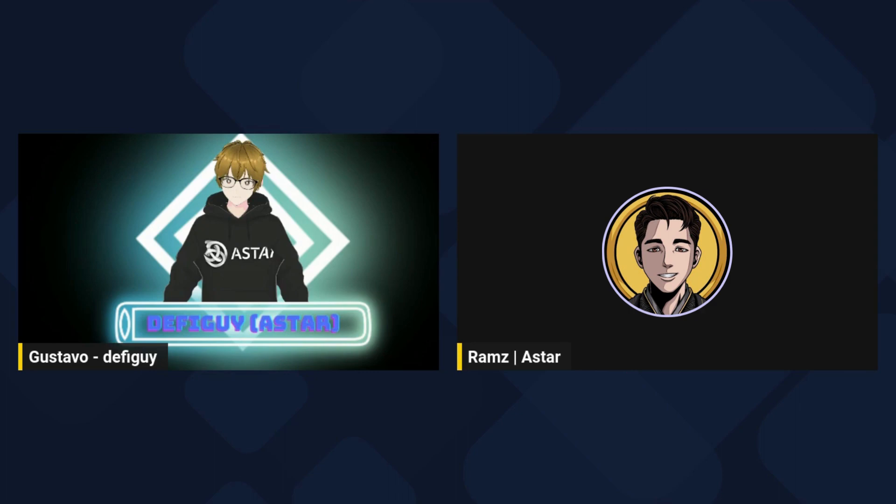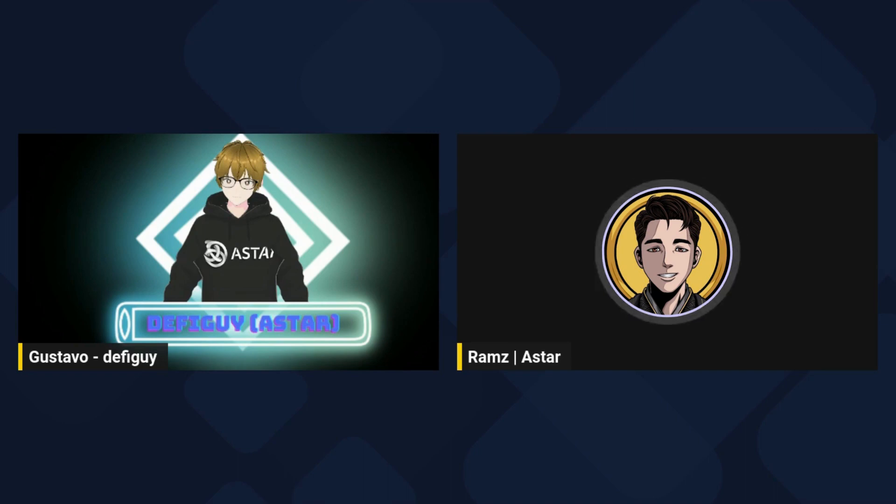So Rams, can you give us a brief introduction about you, your background, and how did you get into crypto? Yes, thanks for having me here, DeFiGuy. Gustavo, pleasure to be here and finally be on your broadcast. A little bit about me, I go by Rams. My first name is actually Luis.